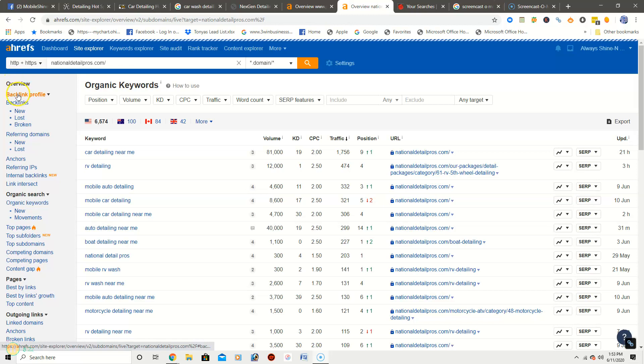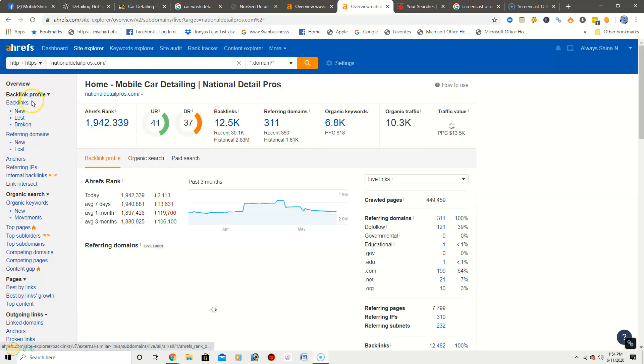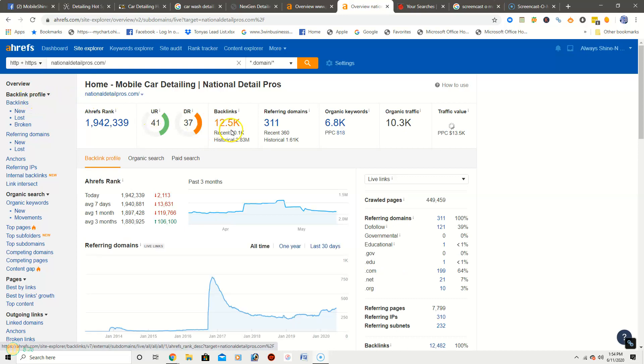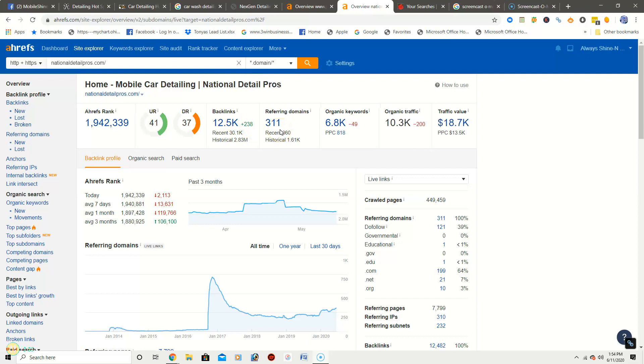So here is the second competitor. See what he has listed for backlinks, see how many he has and how many referring domains. So 12.5K backlinks and 311 referring domains.